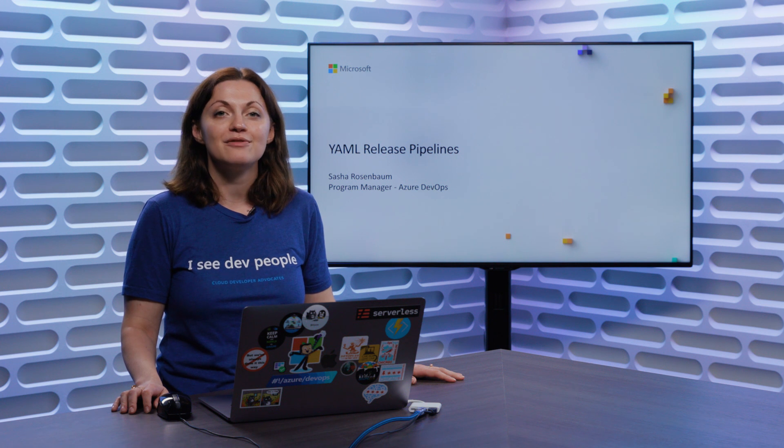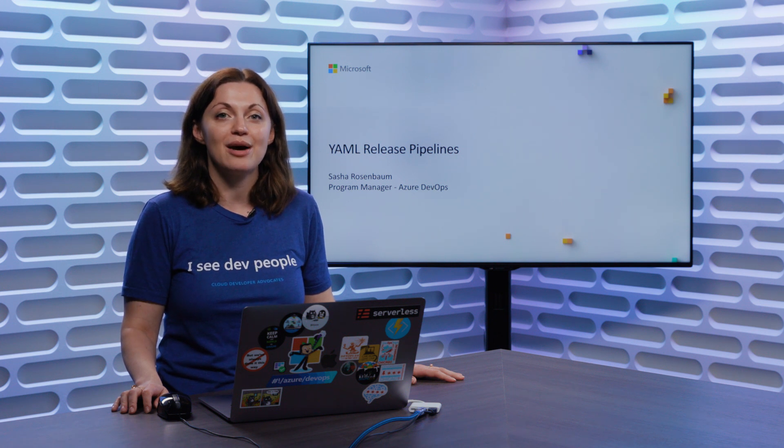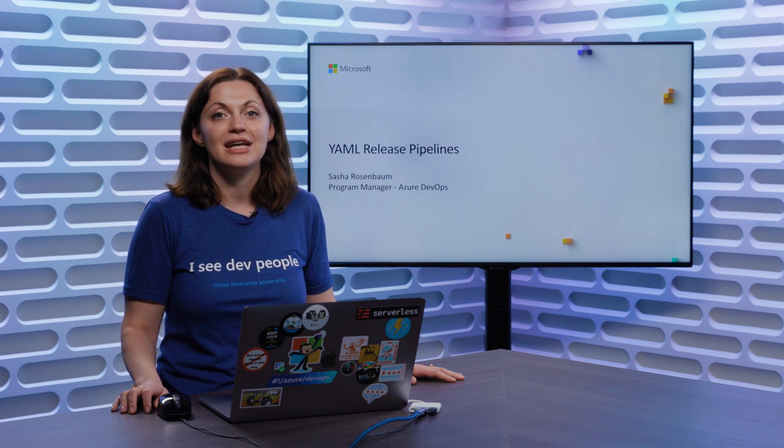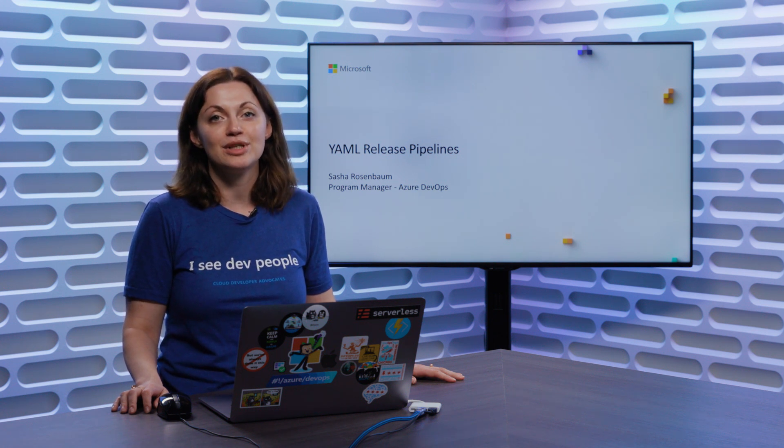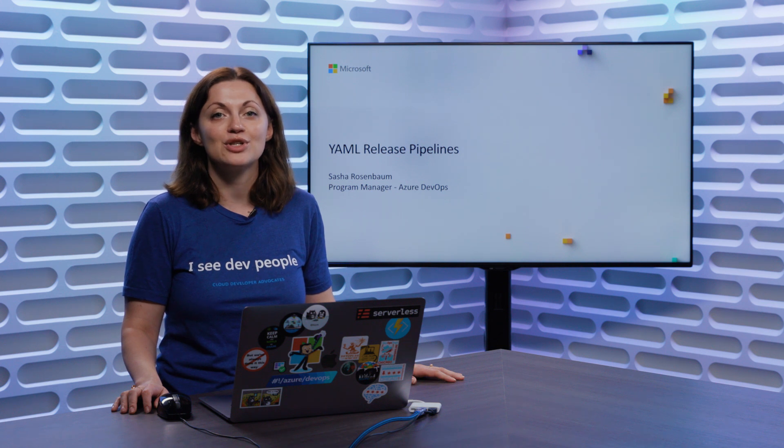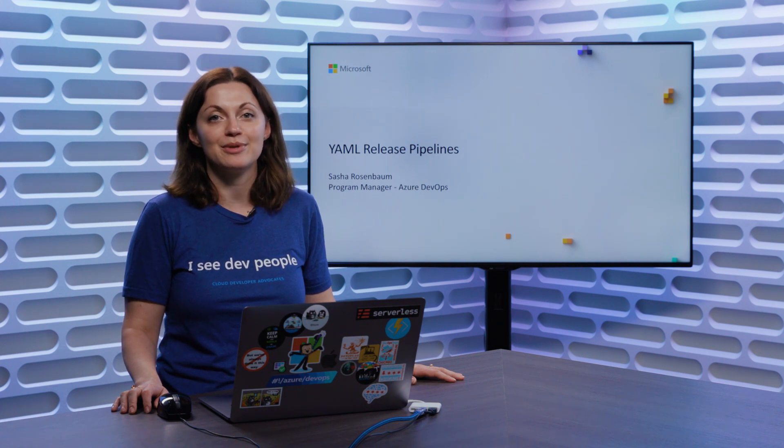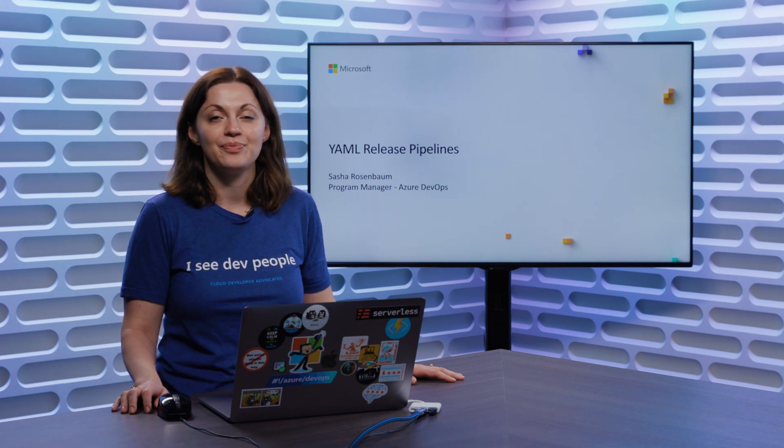If you're not familiar with YAML yet, it is a human readable data serialization language, which allows you to create pipelines as code.